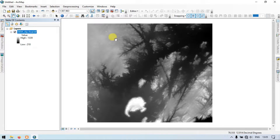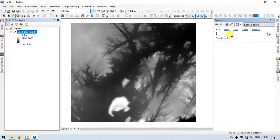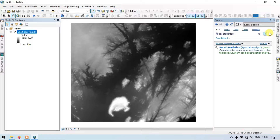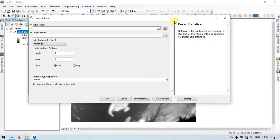Now go to the search option and enter 'Focal Statistics'. Click search and select the Focal Statistics spatial analysis tool. The Focal Statistics tool calculates, for each input cell location, a statistic of values within a specified neighborhood around it.